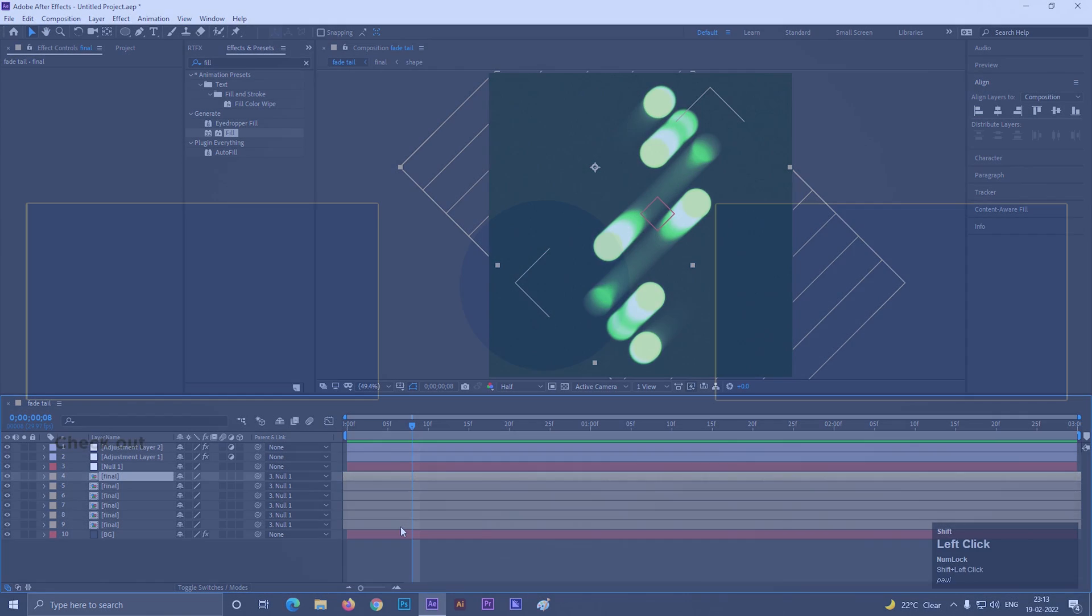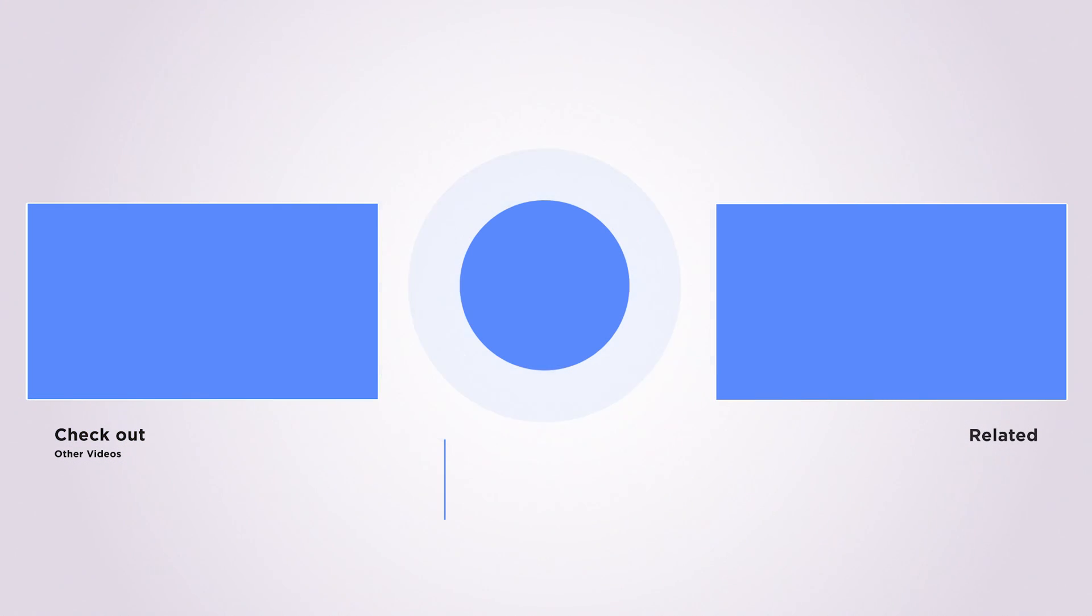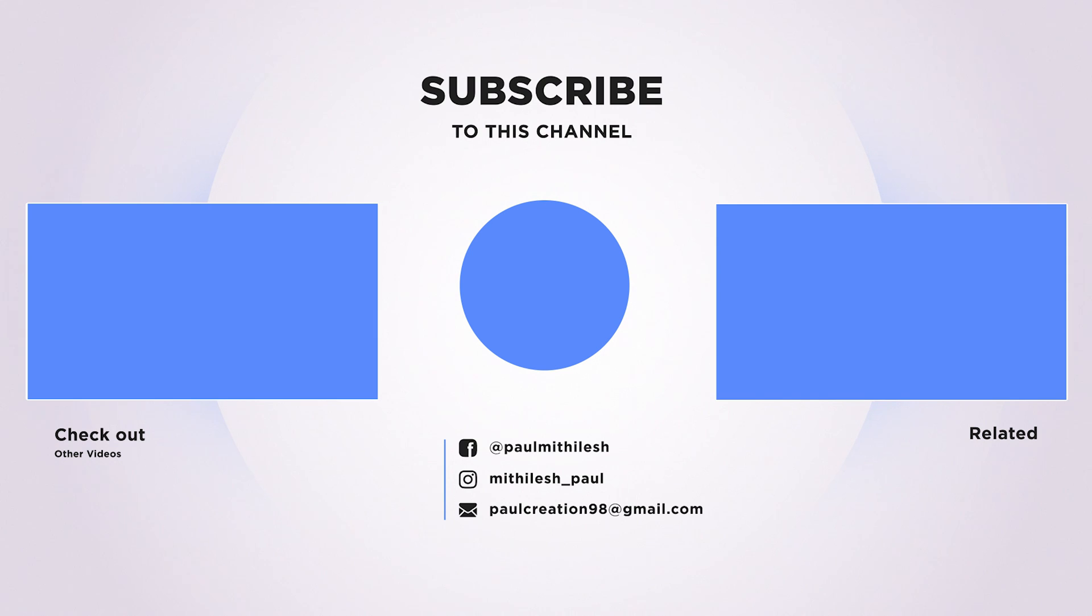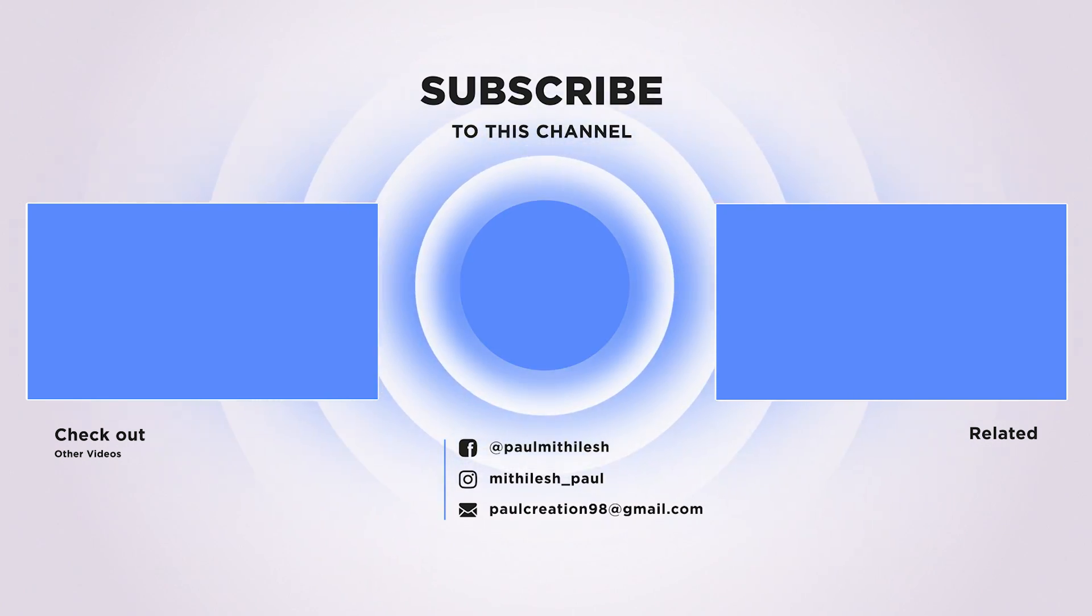So this is all for today. I hope you enjoyed the video. Thanks for watching. See you guys in the next video, till then have fun and stay safe.